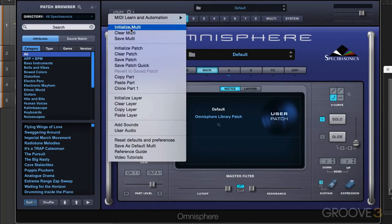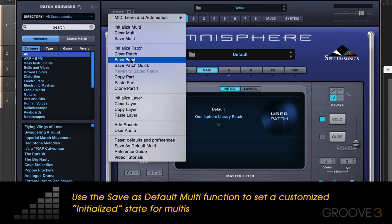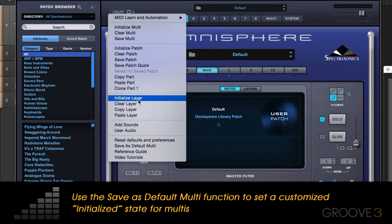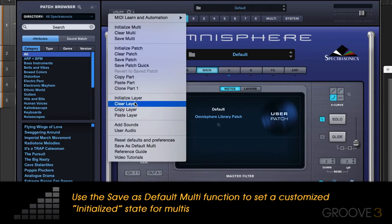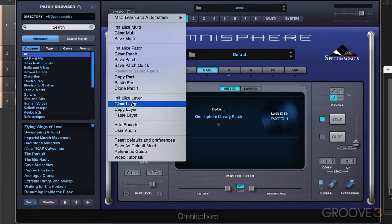So we can initialize or clear or save multis and patches. And similarly with layers, when we're working within patches, we can initialize or clear the layer. Initialize meaning revert to a default state or clear removing everything.